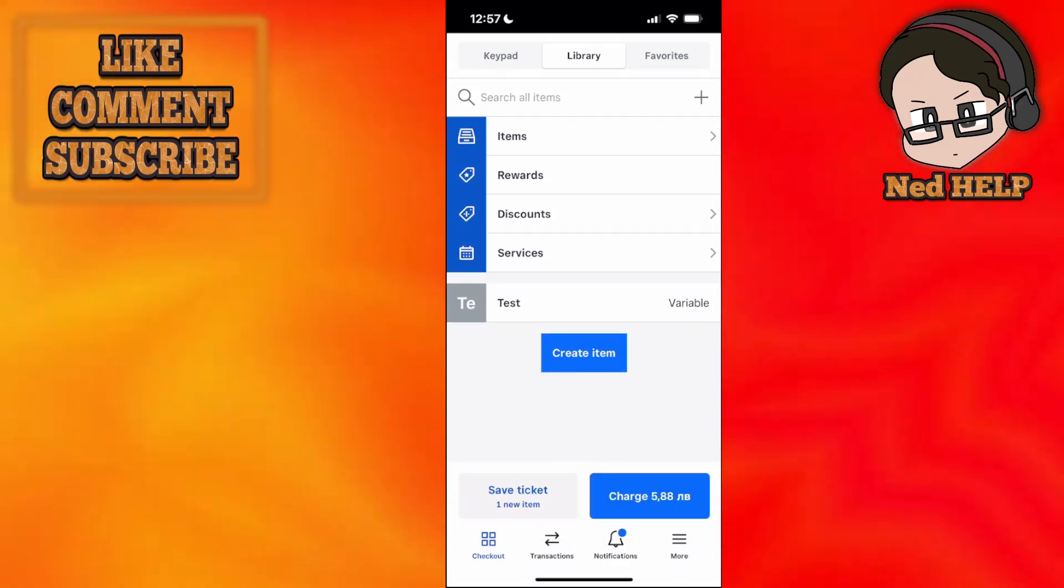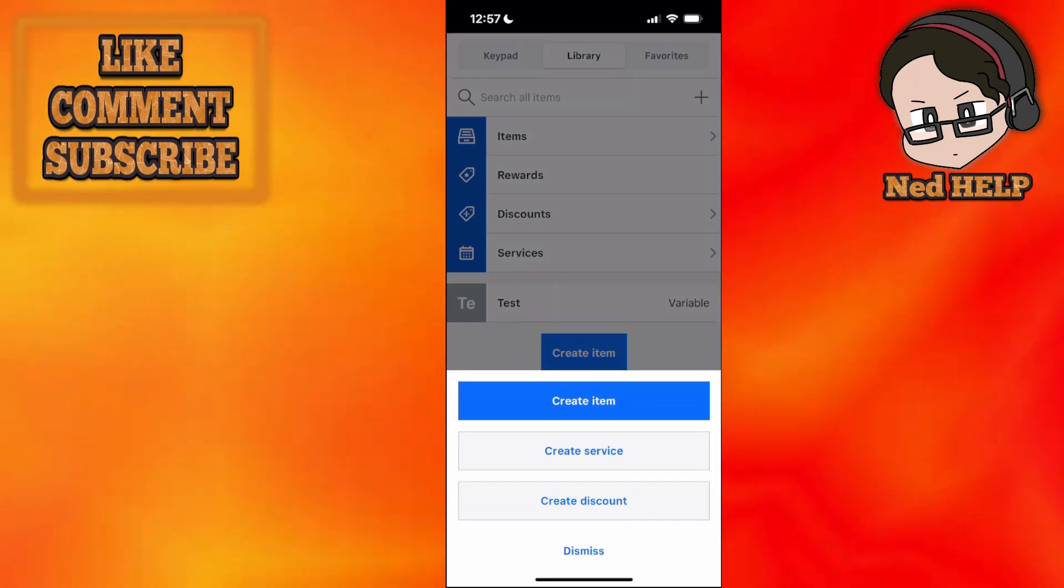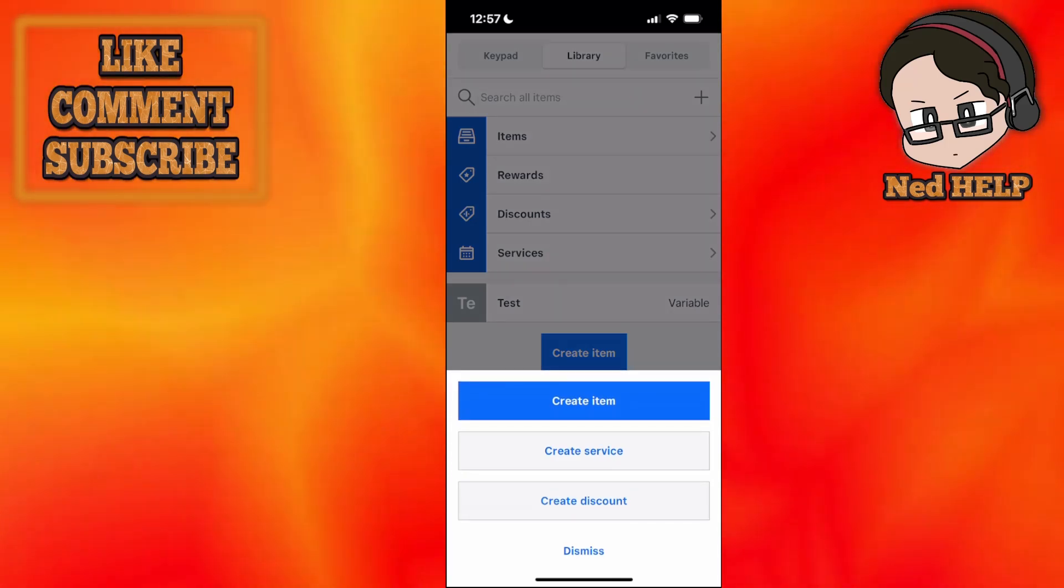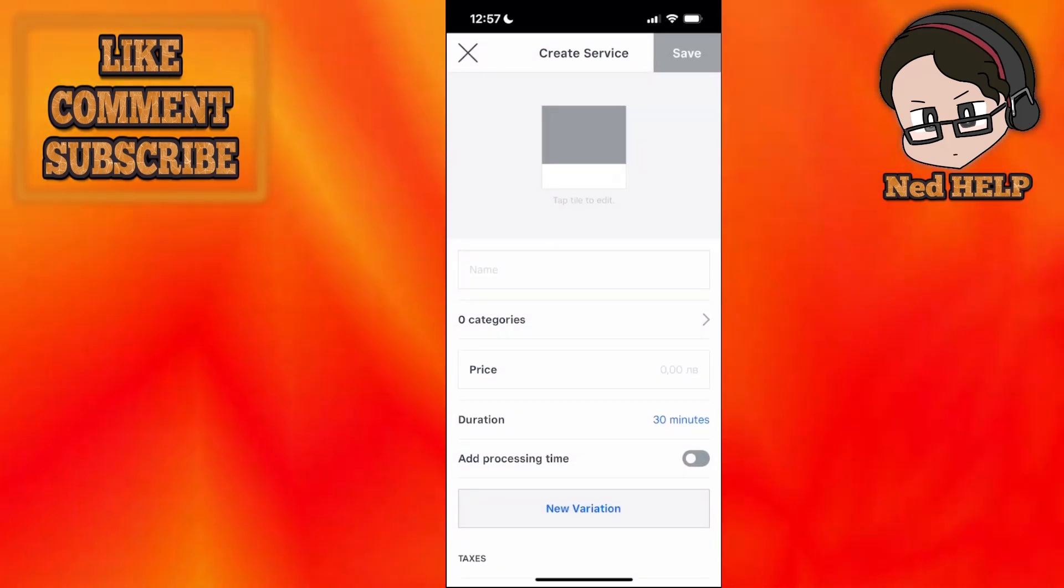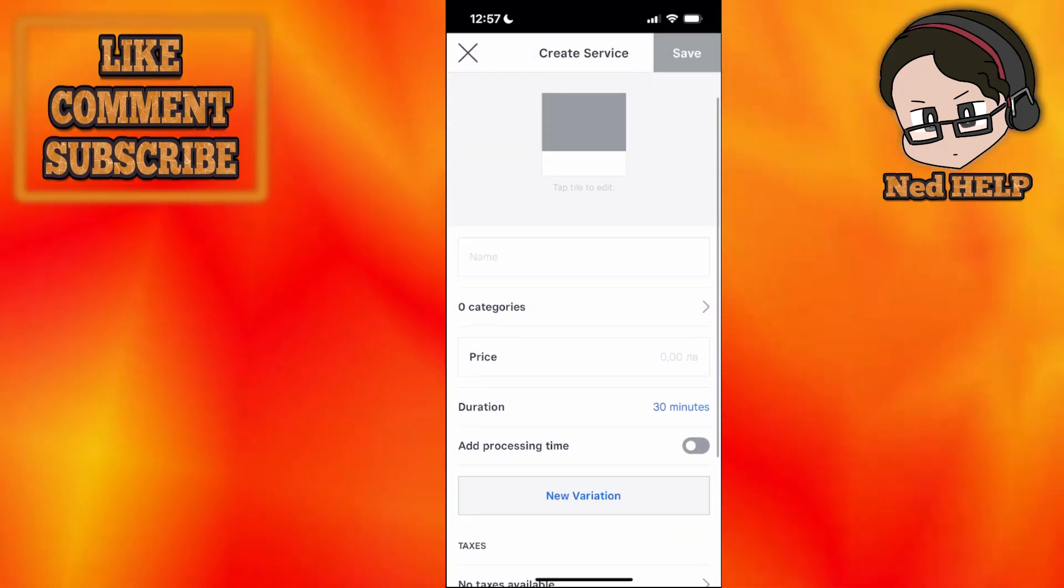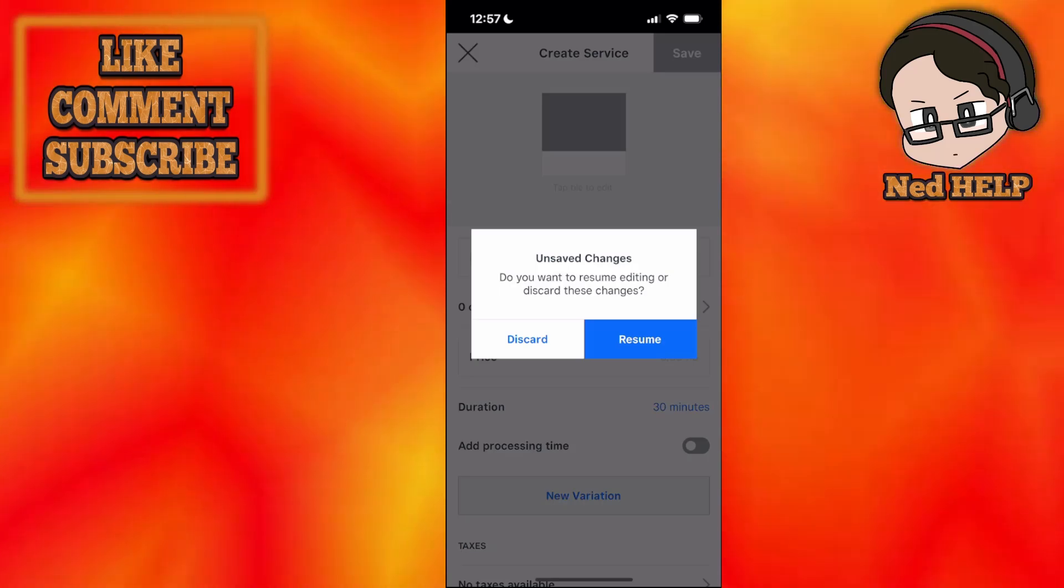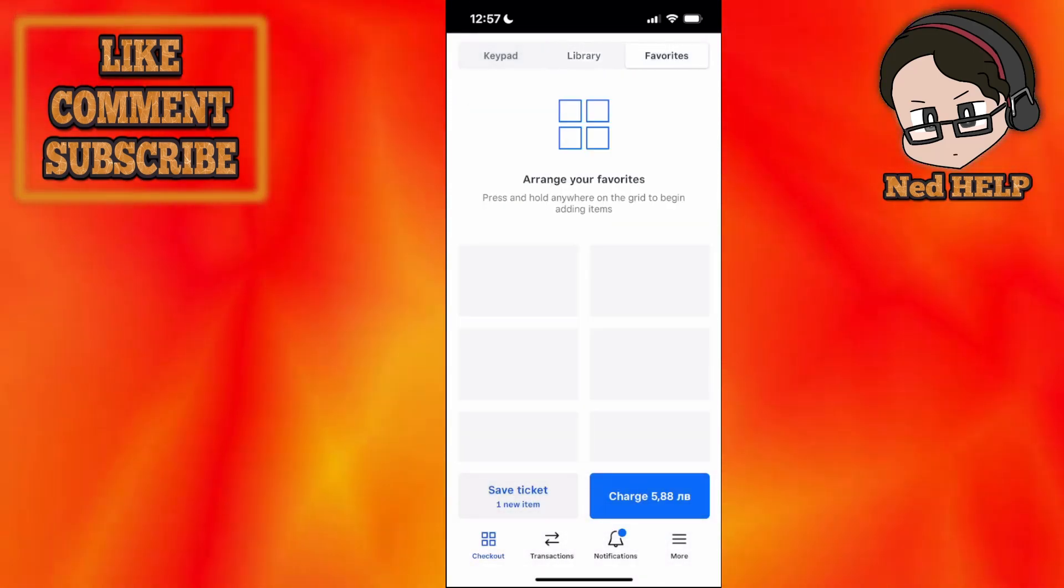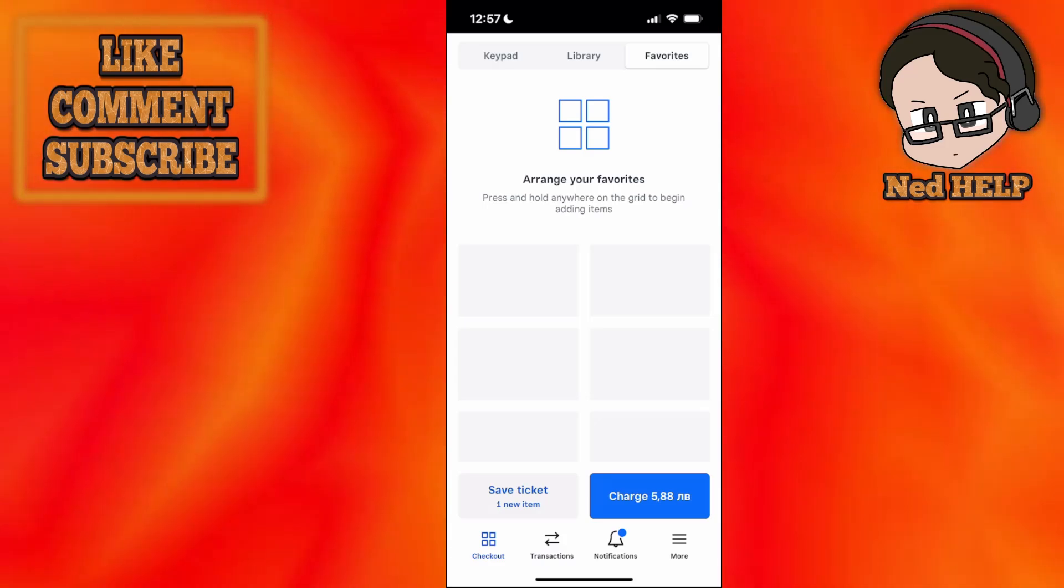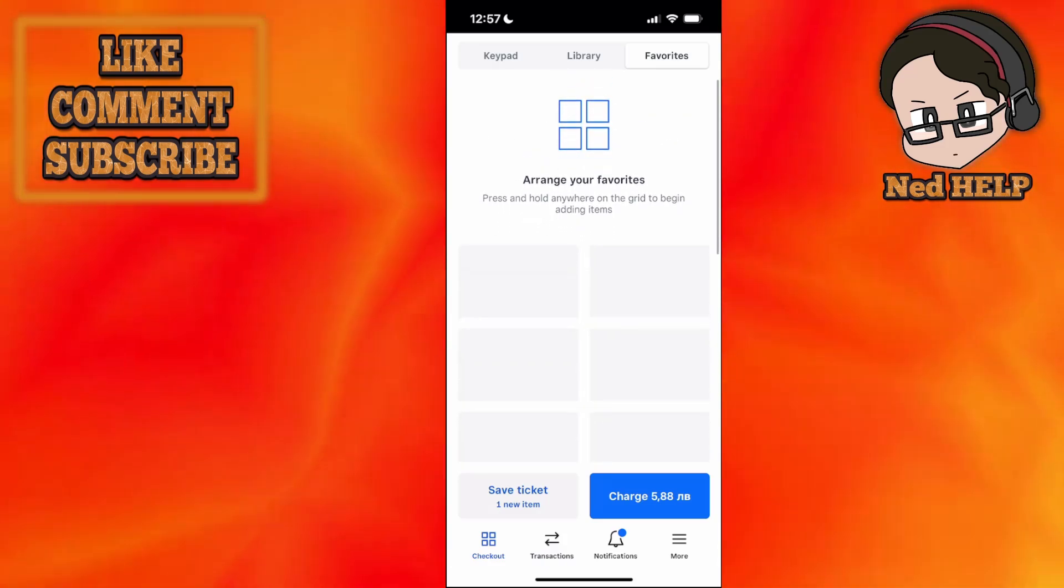If we click on create item, we can create an item you're selling, a service, or a discount depending on what you need. The field looks something like this. We'll go back to this in a second. Favorites shows you a grid of all your favorited items so you can access them easier.